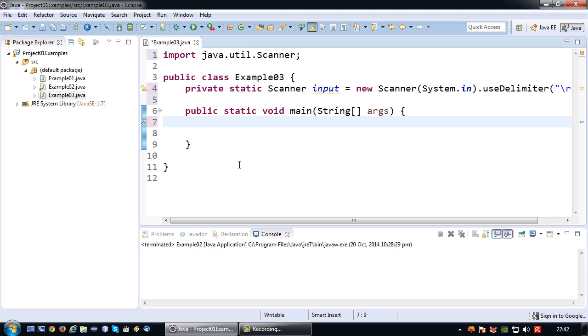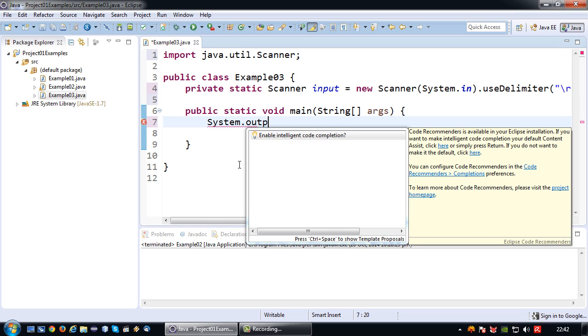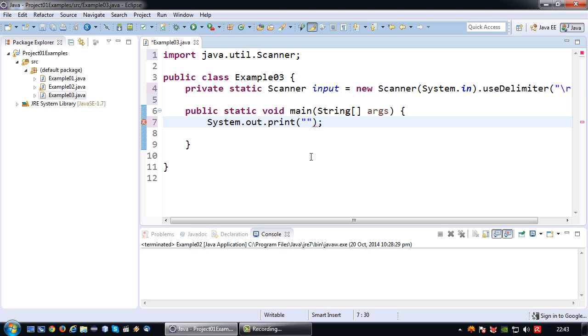So say in this particular case I would like to read a integer input. Well first of all I need to prompt my user for it. So I'm going to use a system dot out print. System dot out print does the exact same thing as print line except for the fact that the cursor remains on the same line and doesn't go to the following line.